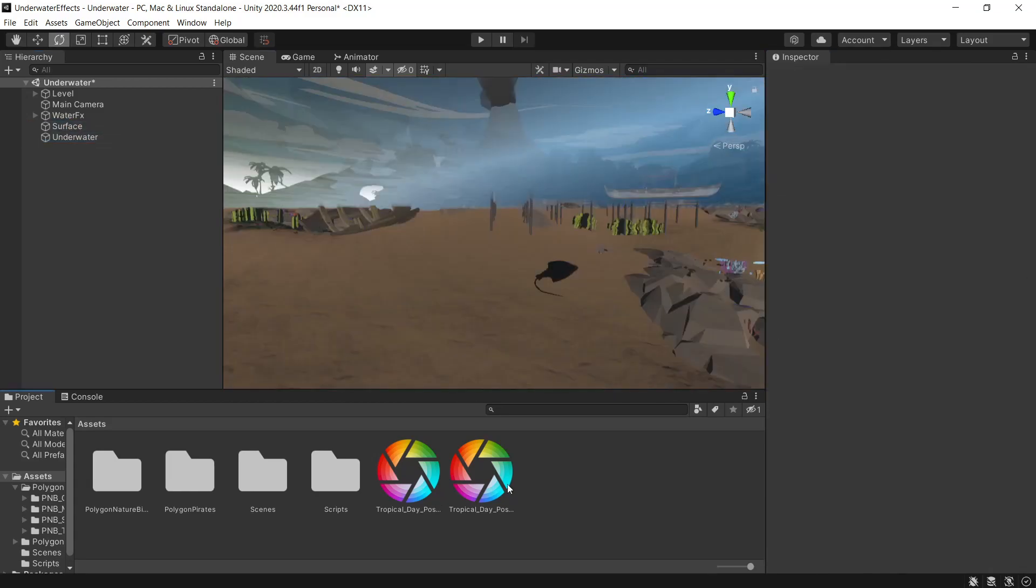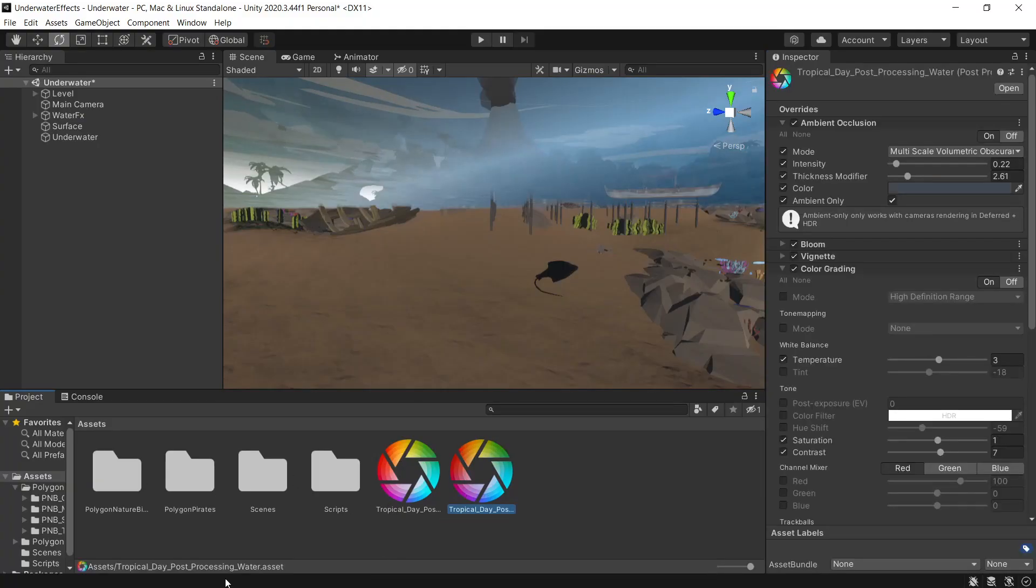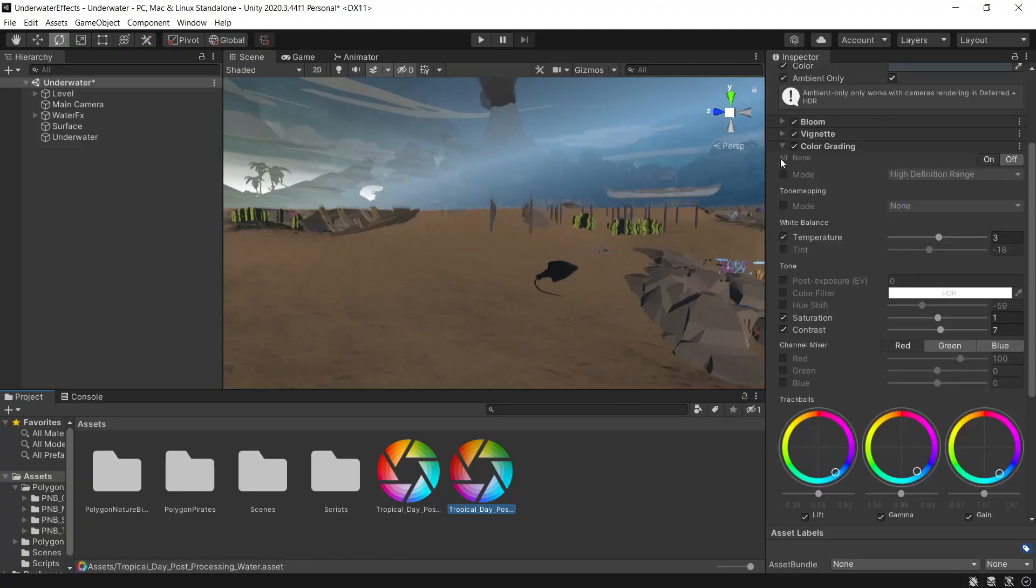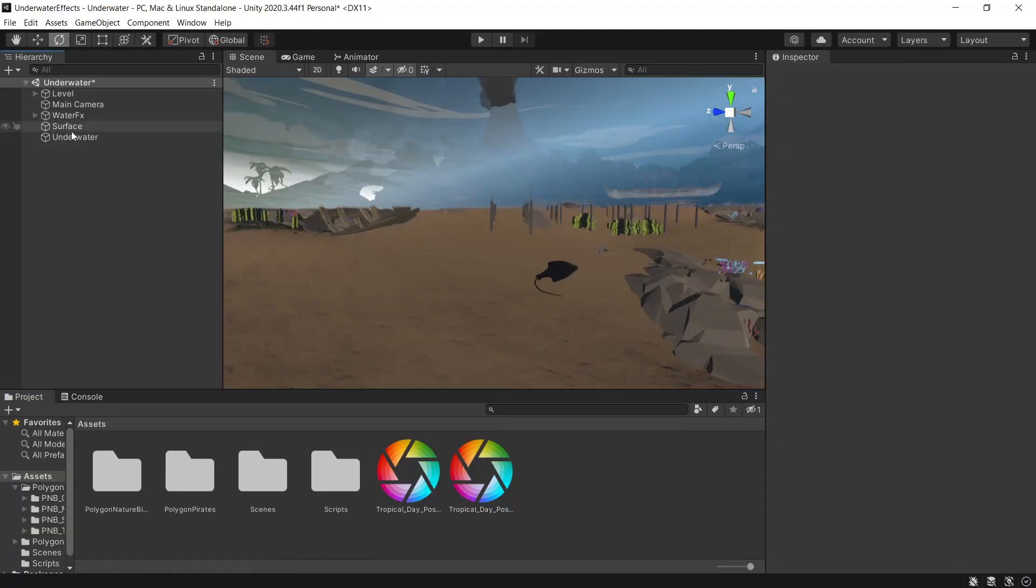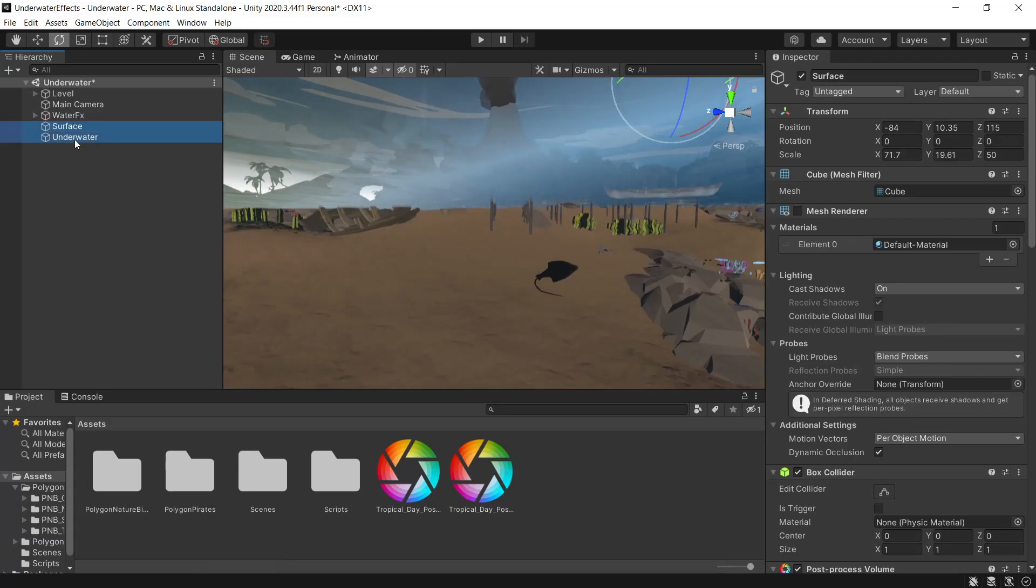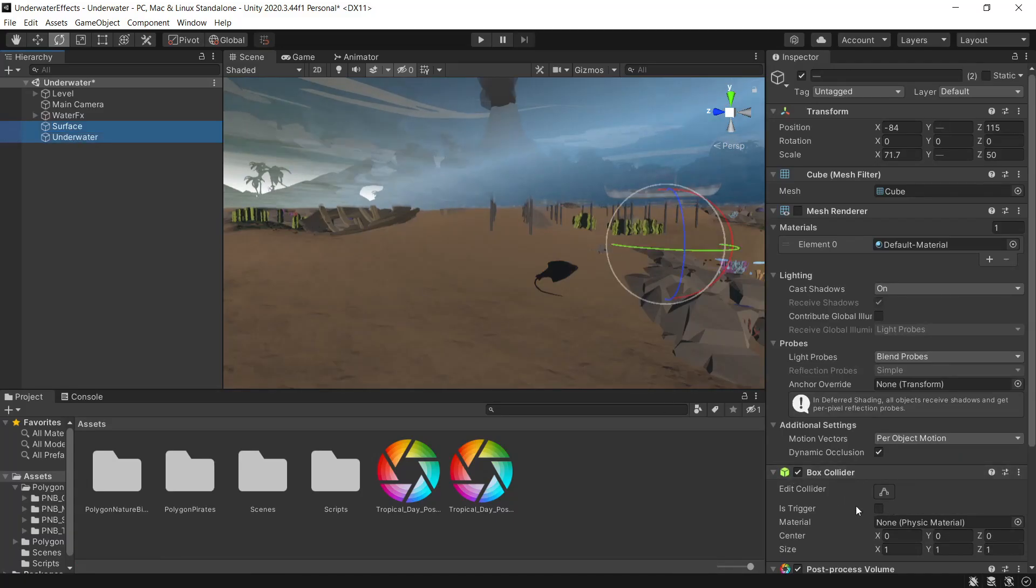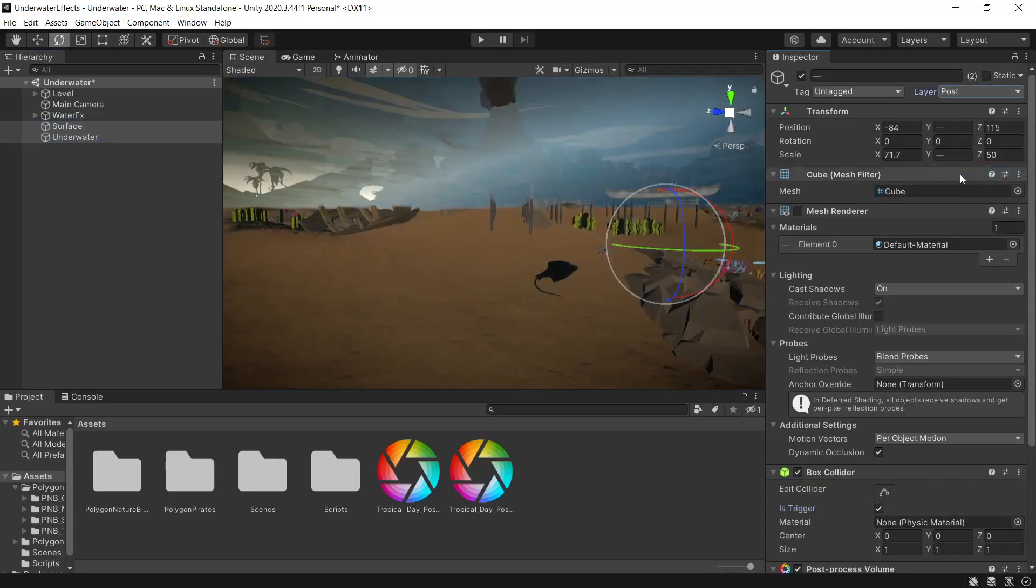So these two profiles here for our post processing are just based off of what came with the pack. The only change that we need to make is the underwater profile. Under color grading, we'll just set this to a nice blue. Then with our surface and our underwater game objects, on the box collider, we'll enable is trigger. And for the layer, we'll set these to post.